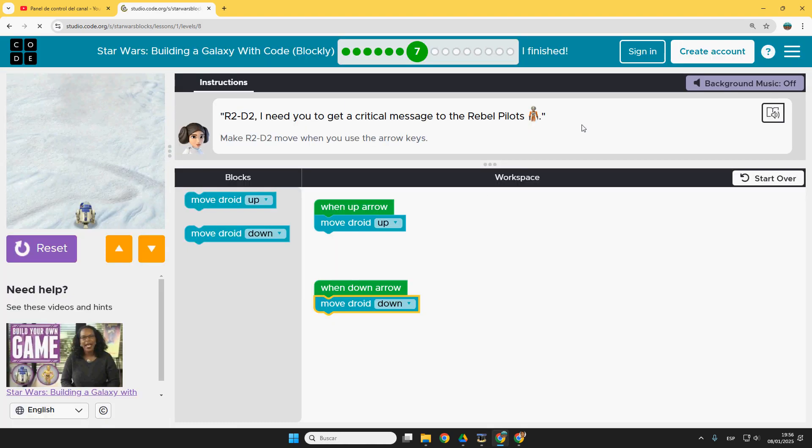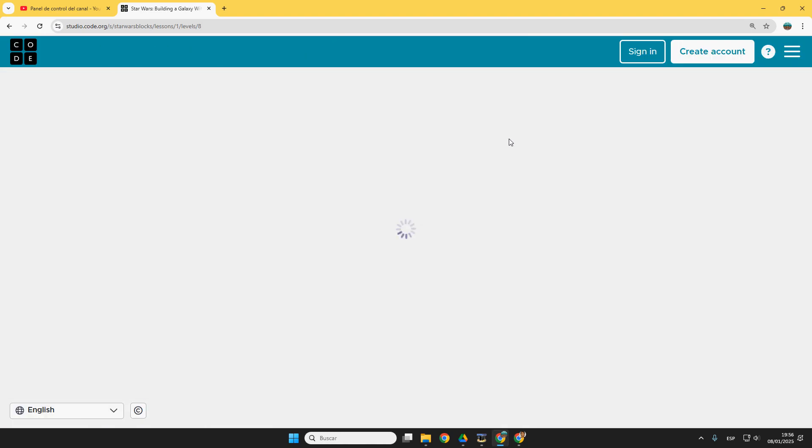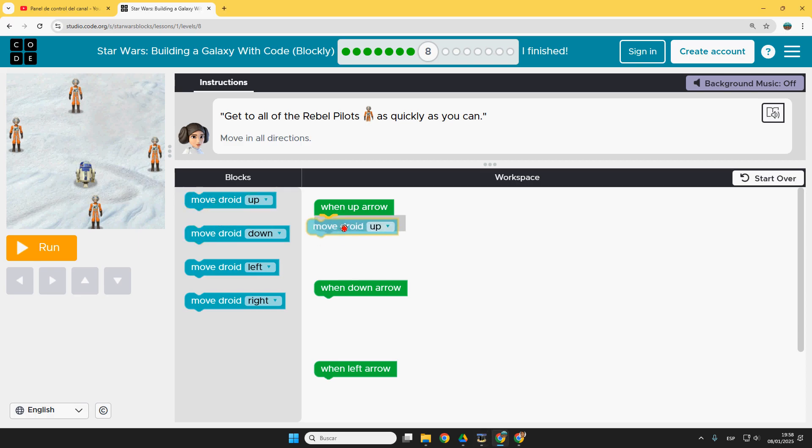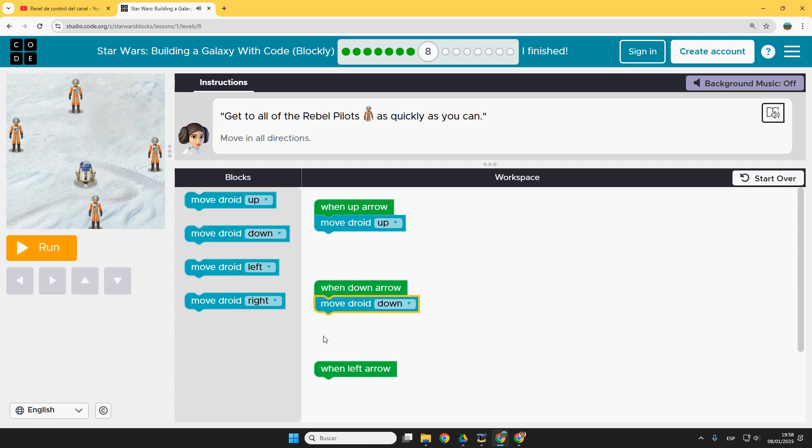Let's go with puzzle number eight. Similar thing. Puzzle number eight. When up arrow, move droid up. Down arrow, move droid down.